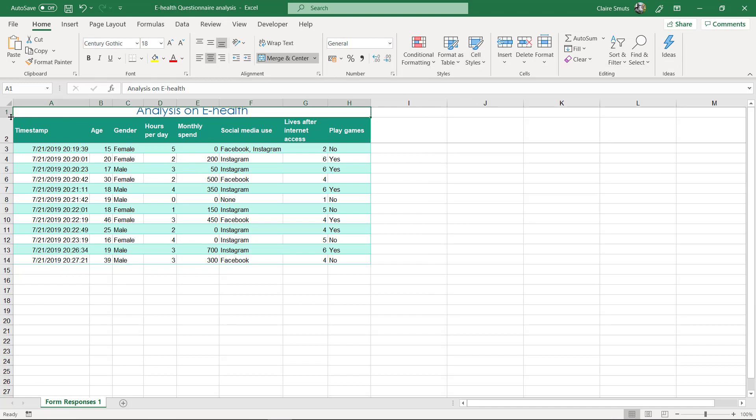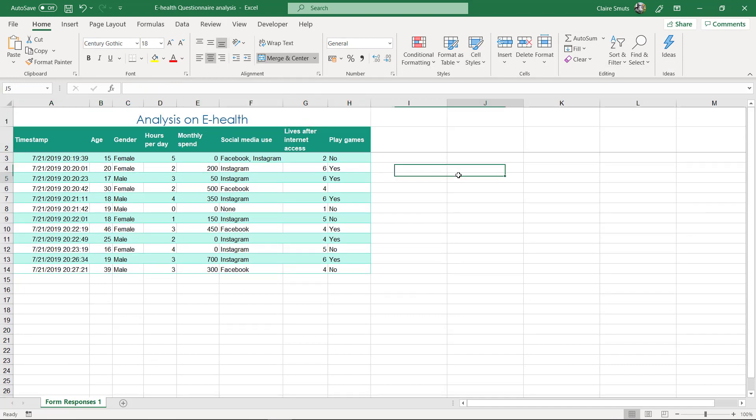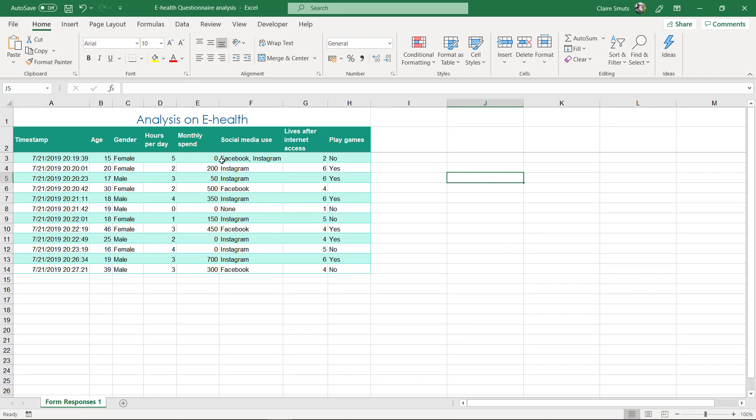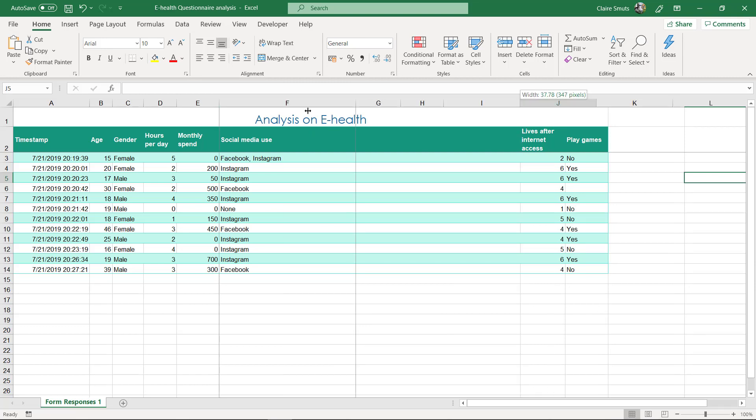If you had a question where people could choose more than one option and you end up with lots and lots of writing here, you don't have to keep the column that long. You can make it shorter.